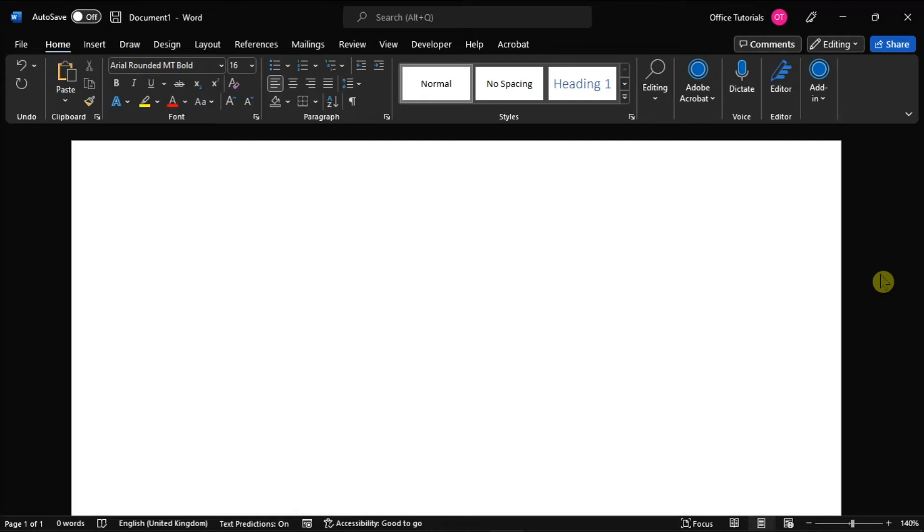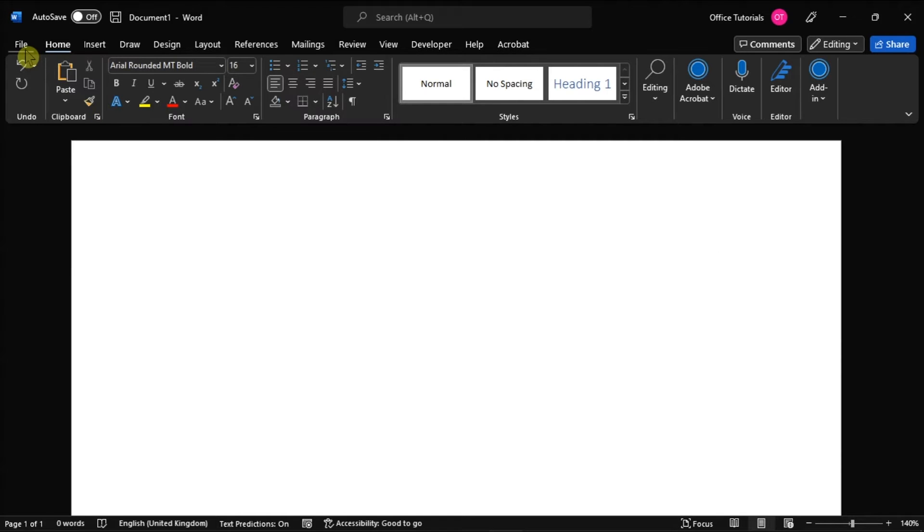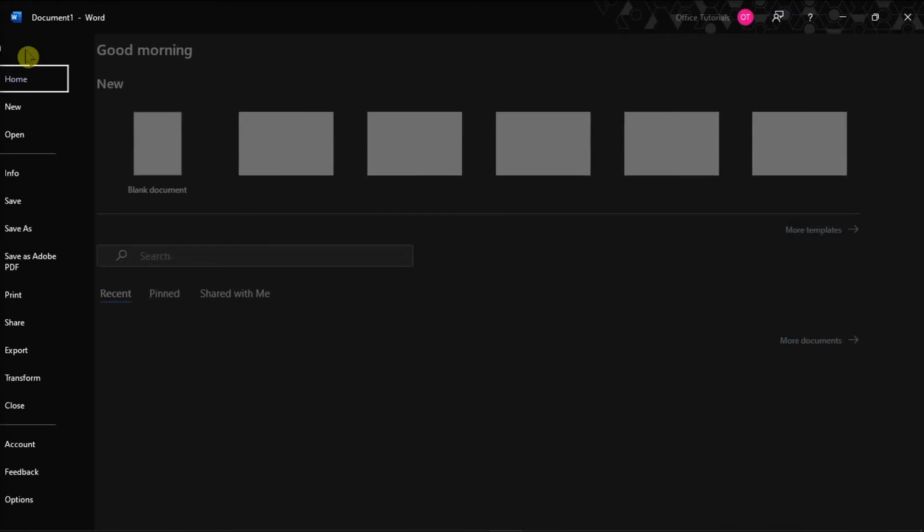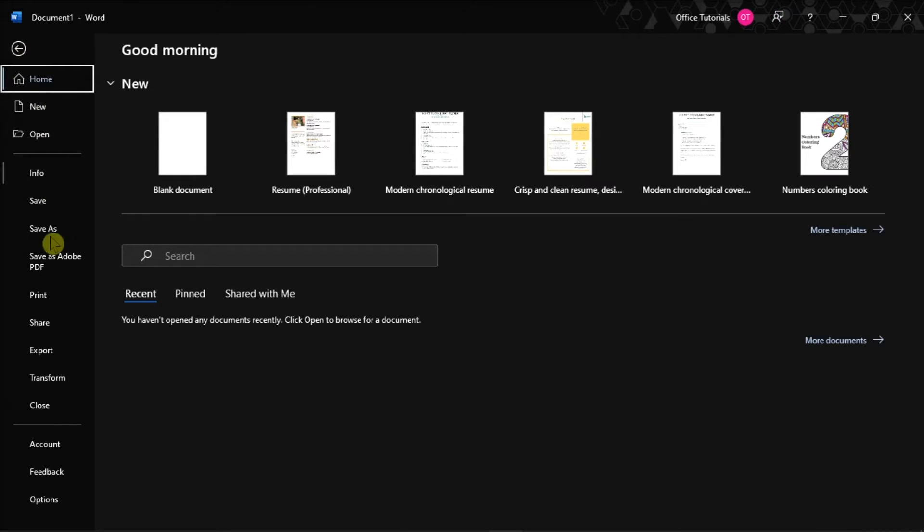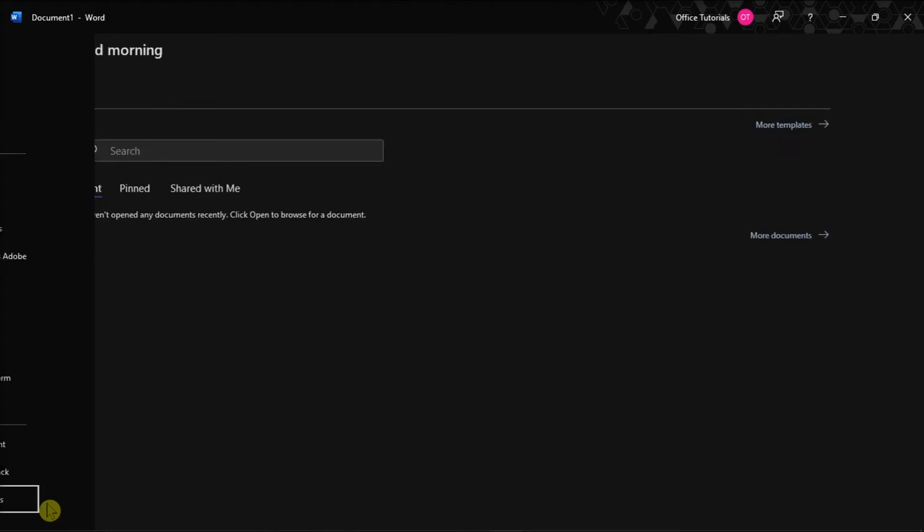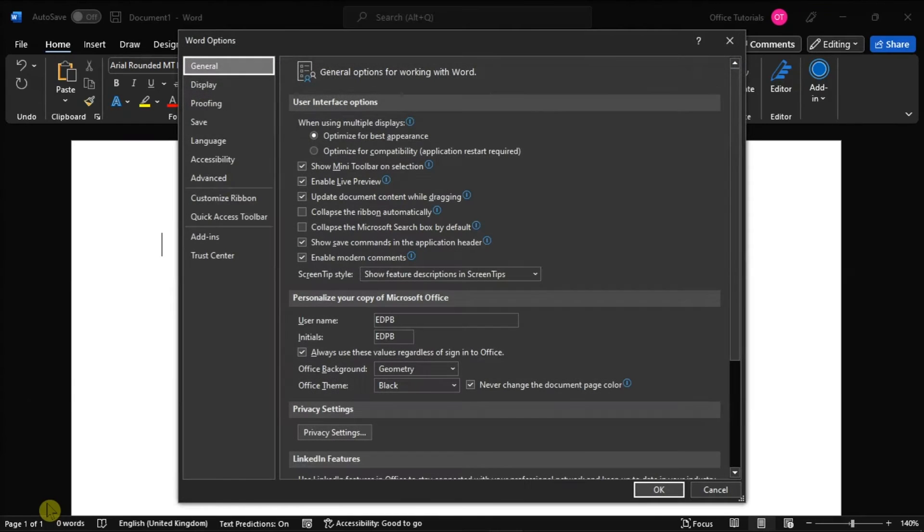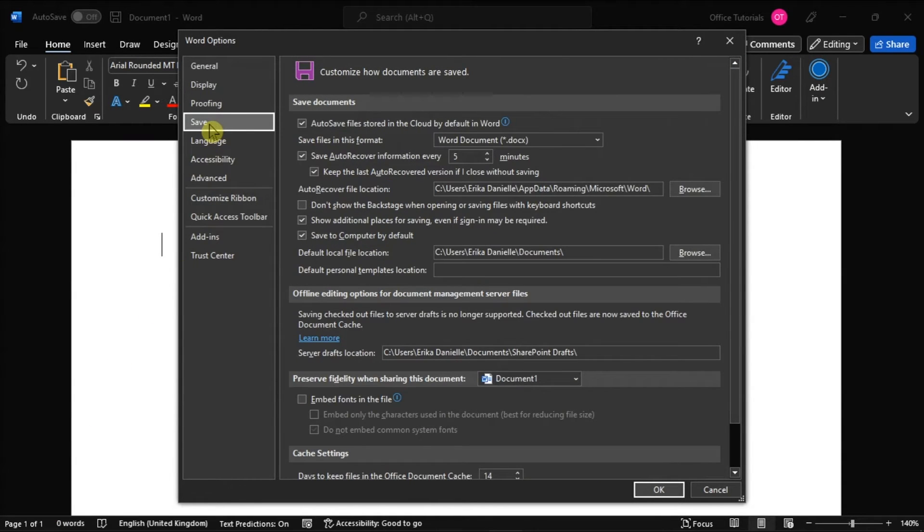To start the process, launch Microsoft Word and sign in with your account. Then, click the File tab in the top left corner and choose Options from the left categories. Switch to the Save tab on the left pane.